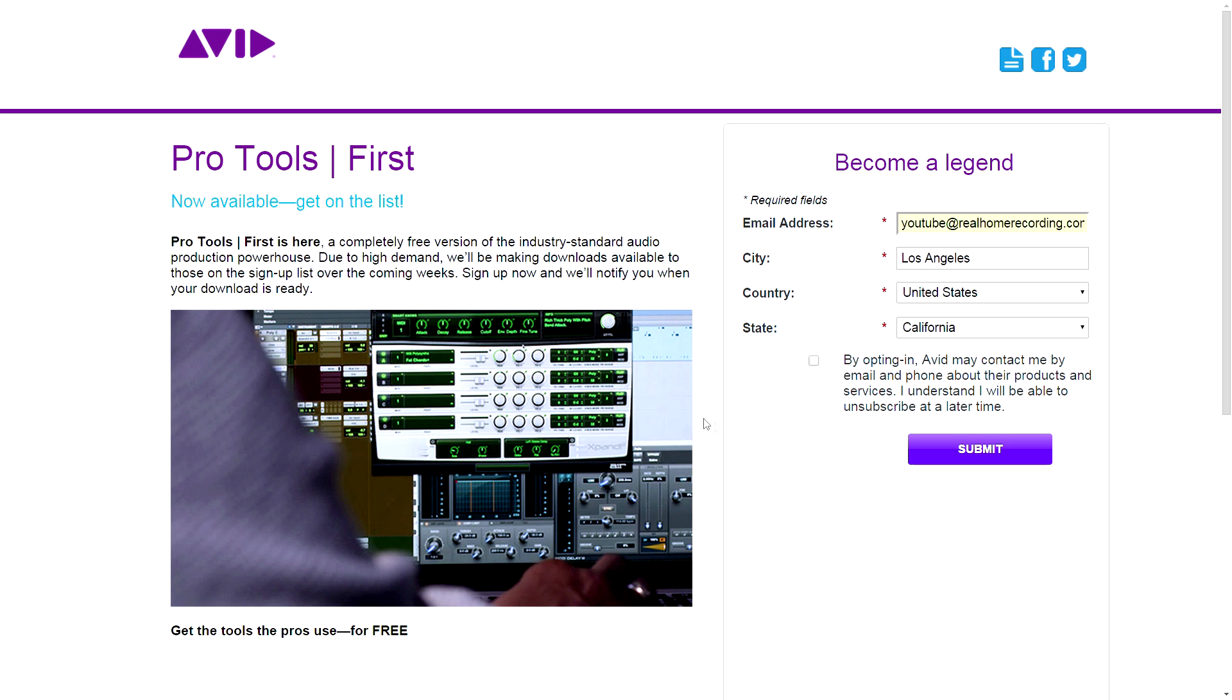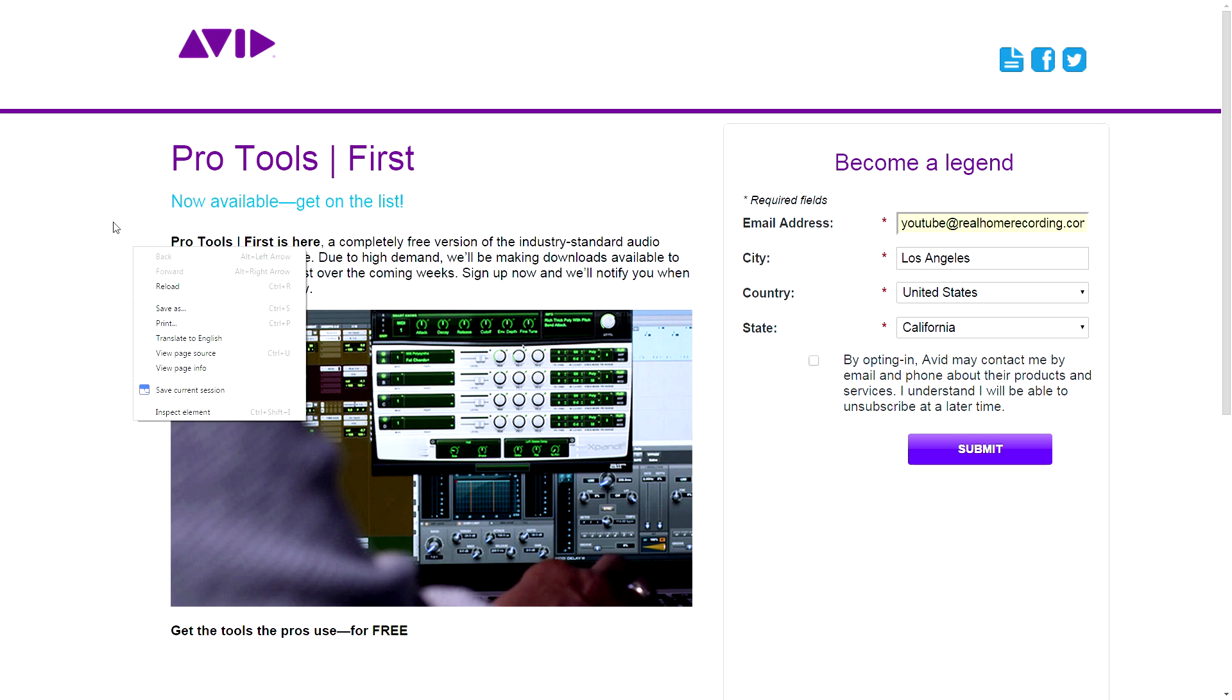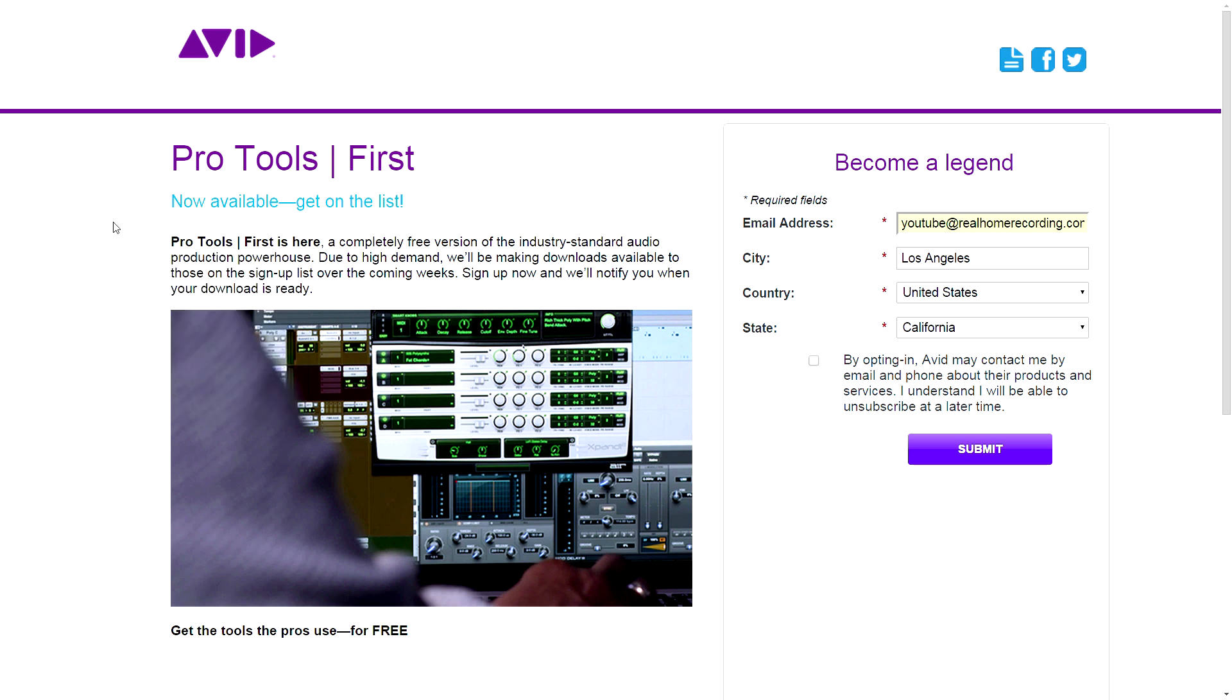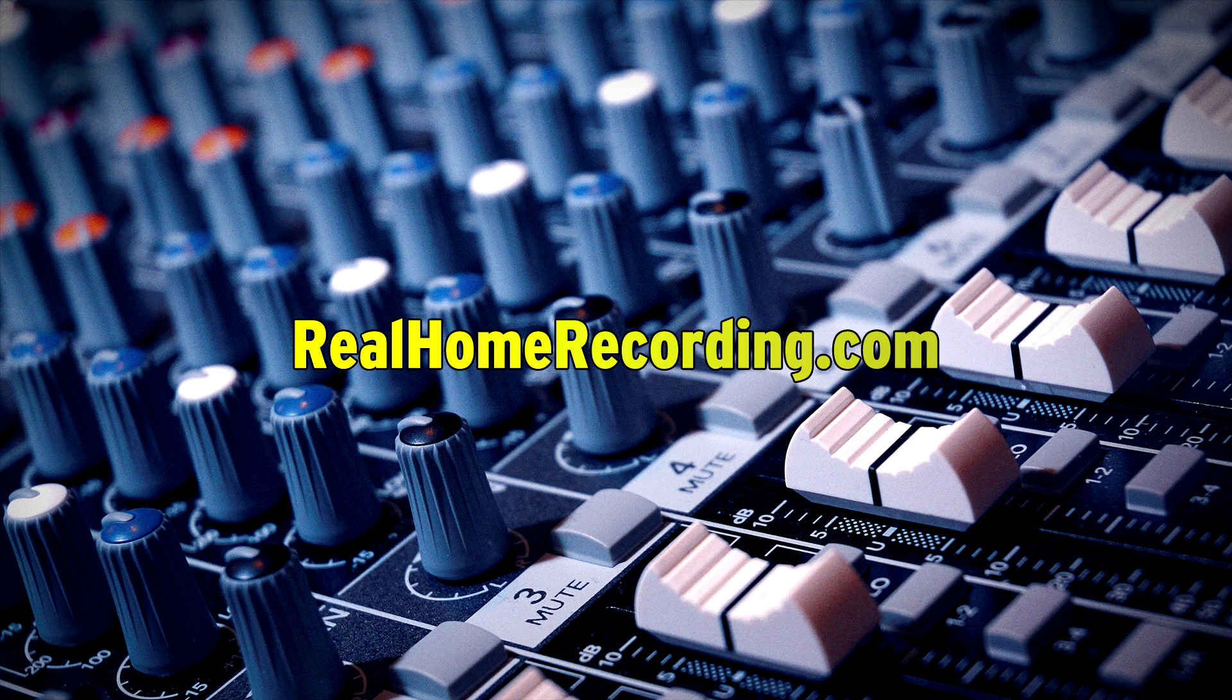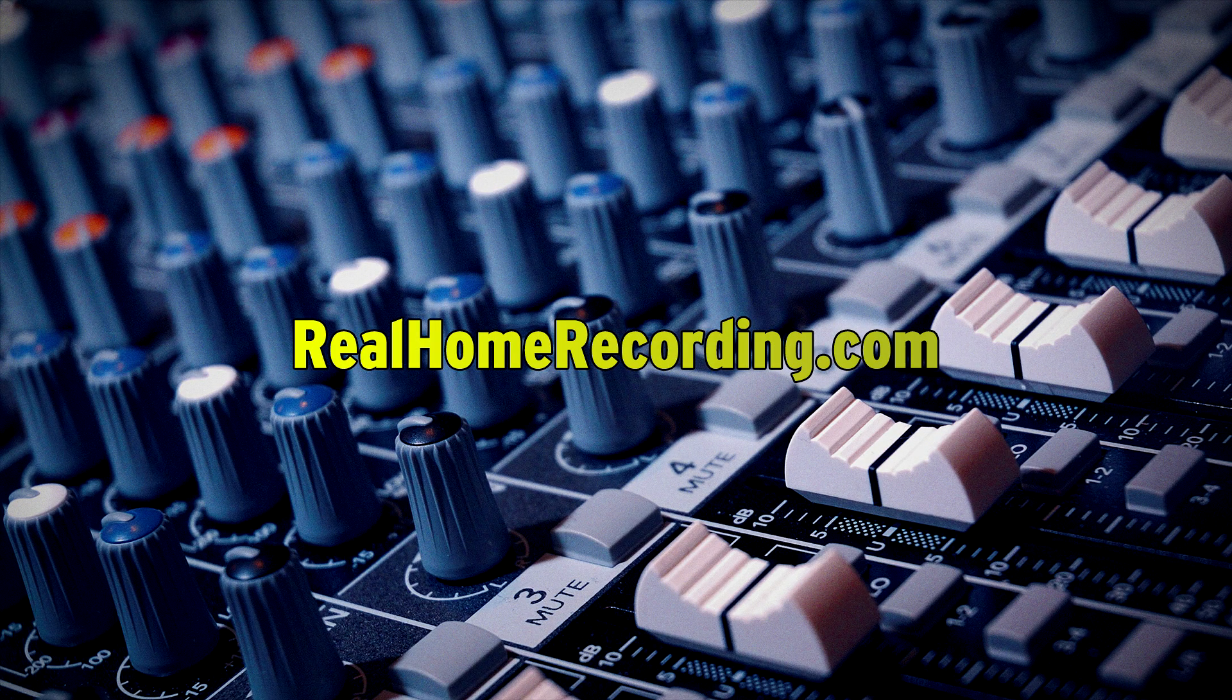But anyway, there it is, guys. You can download Pro Tools for free. They're not really promoting it, but apparently people are finding out and you just found out if you didn't know. This has been Adam for realhomerecording.com.